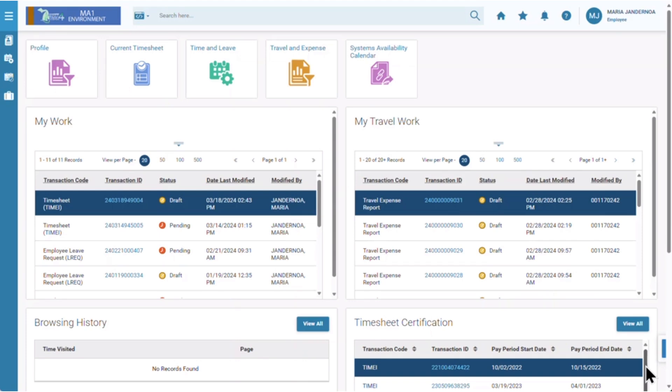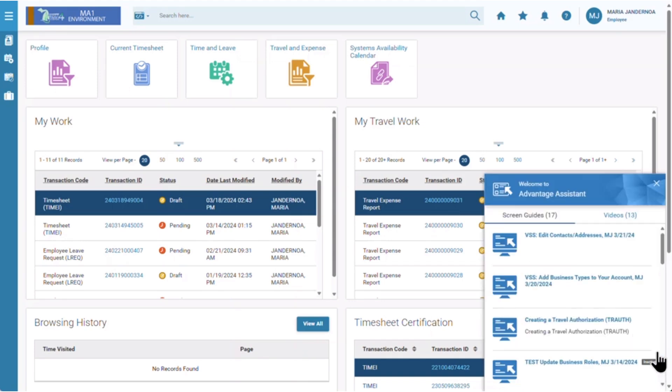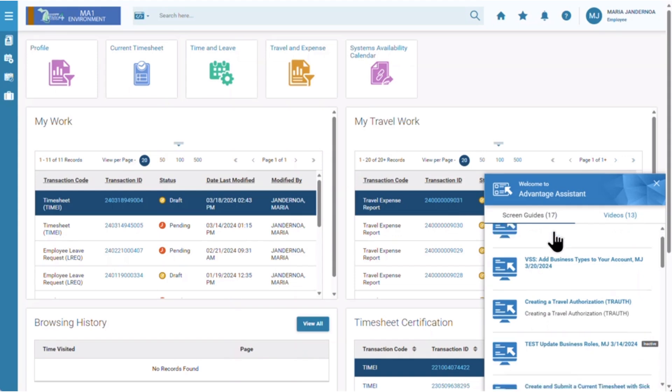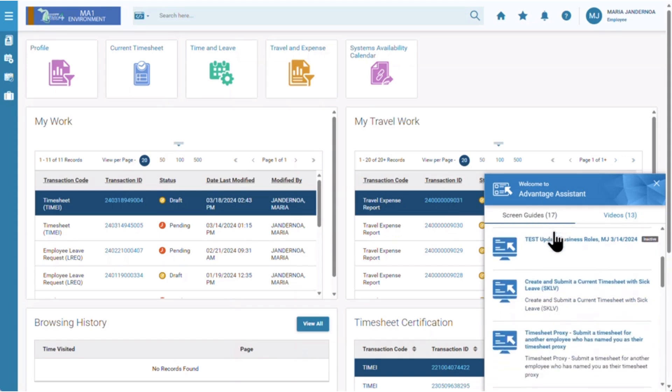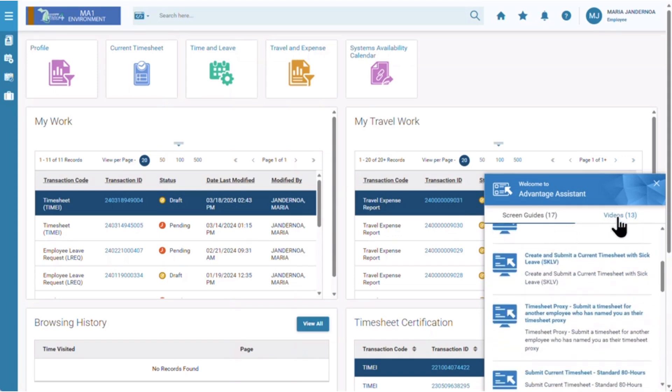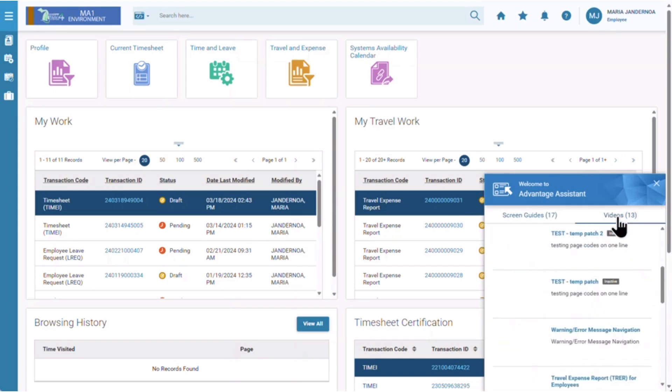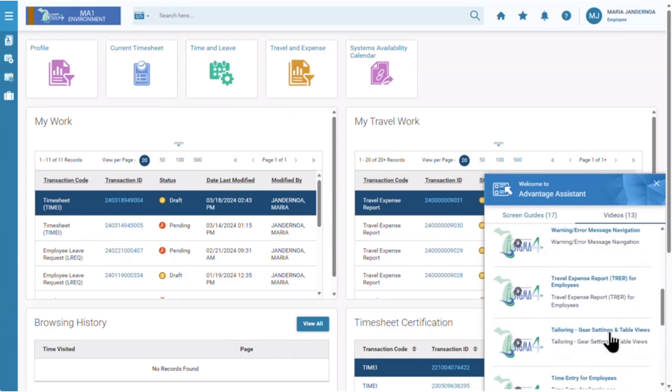To leverage Advantage Assistant, click the pop-out window in the lower right corner of the screen. There you will notice a list of screen guides, or click the video tab to view the list of videos available.